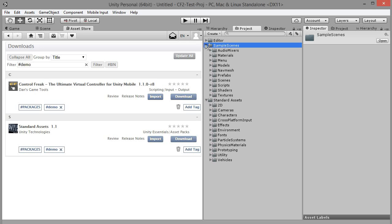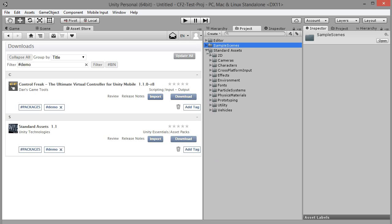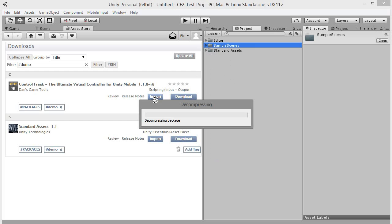Now let's import Control Freak 2 package. Locate Control Freak 2 asset and click import.